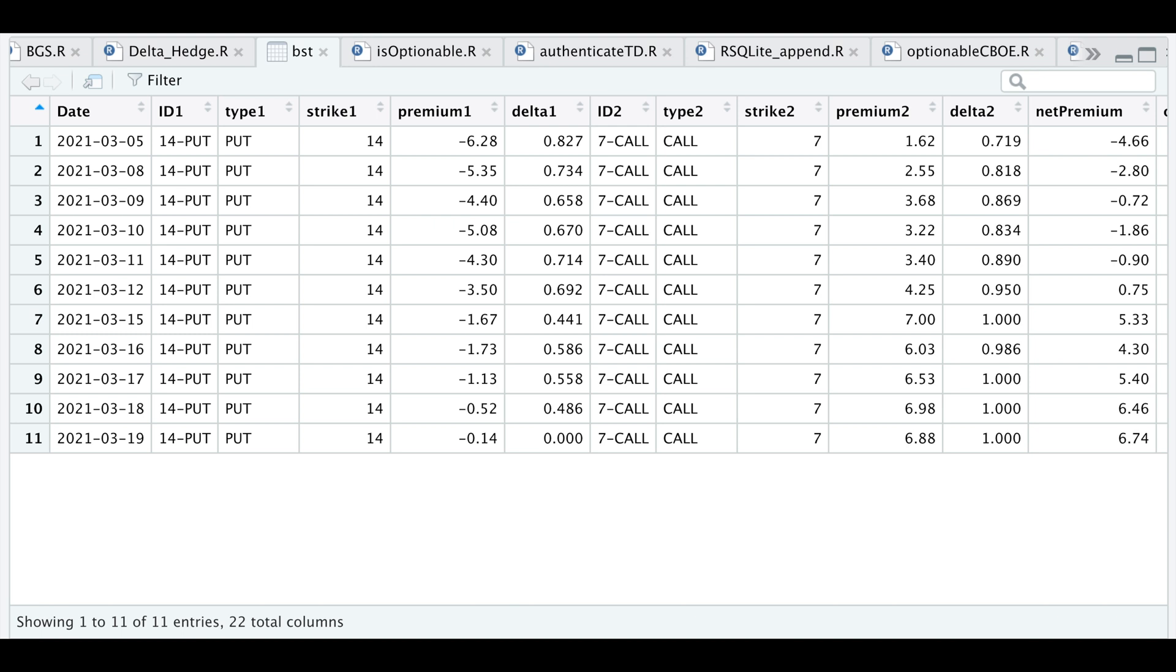Hey guys, welcome back to the channel. Today I'll be going over a delta hedging script I created.